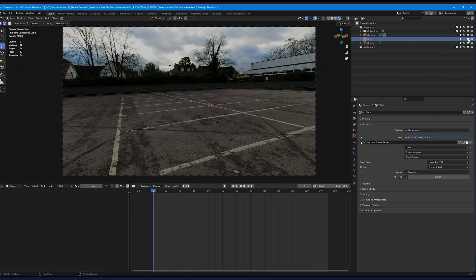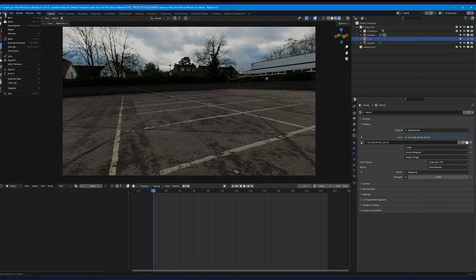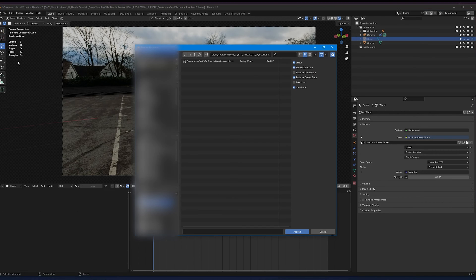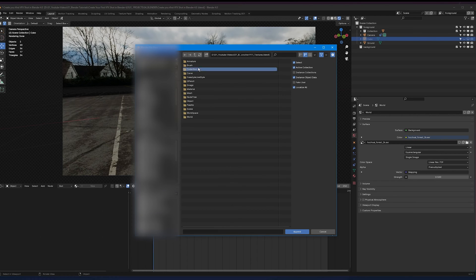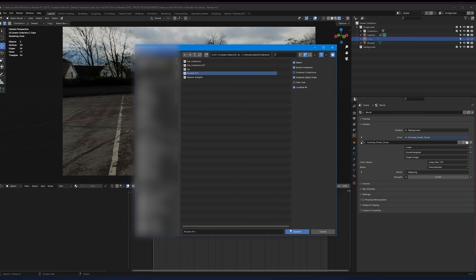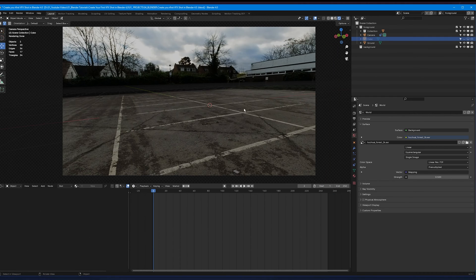Hide the cube as it's no longer needed. Go to File > Append, navigate to your Blender file, double-click it, double-click the collection, select Porsche 911, and click Append to import the car into the scene.